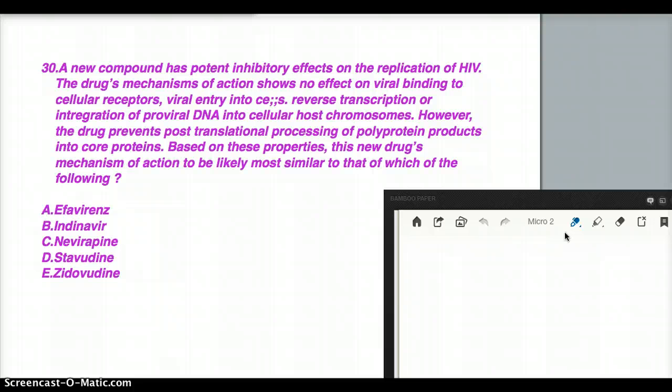However, the drug prevents post-translational processing of polyprotein products into core proteins. Based on these properties, what is the new drug's mechanism of action most likely similar to?